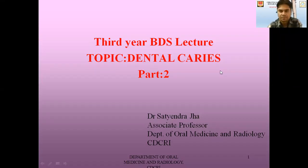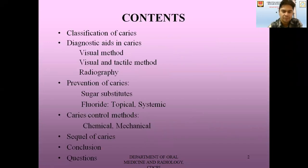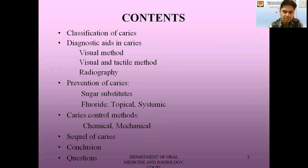A very good morning to all. Welcome back to the second part of the lecture on dental caries. I'll be speaking under the following contents: classification of caries, various diagnostic aids in caries, prevention of caries, various caries control methods, followed by the sequelae of caries, and thus concluding my topic.